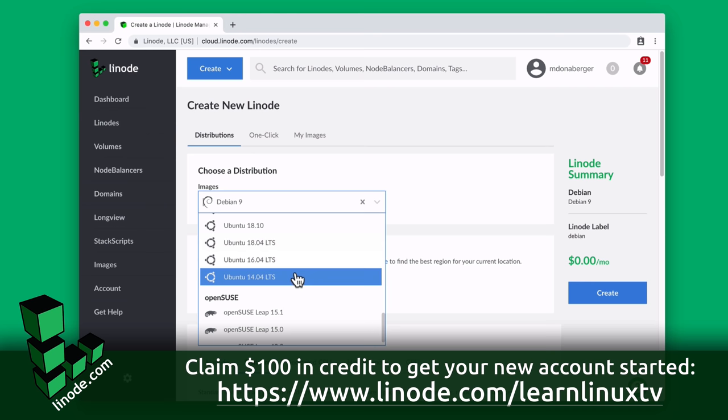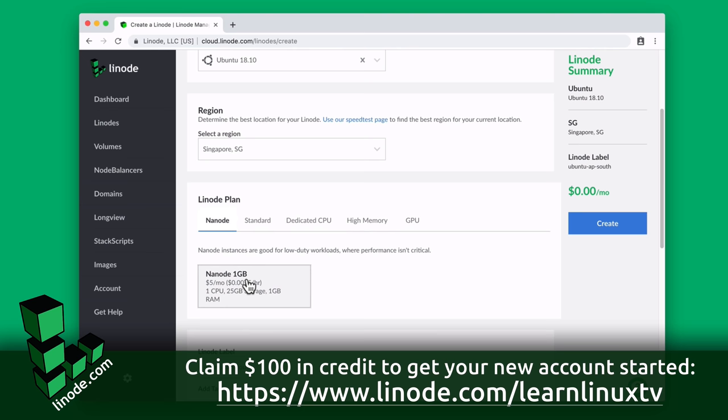On Linode's platform, you can get your server up and running in minutes. They include all the popular distributions such as Debian, Fedora, Ubuntu, and even Arch Linux.